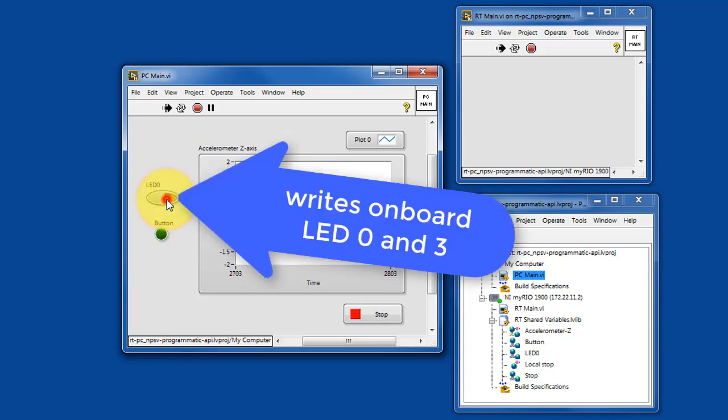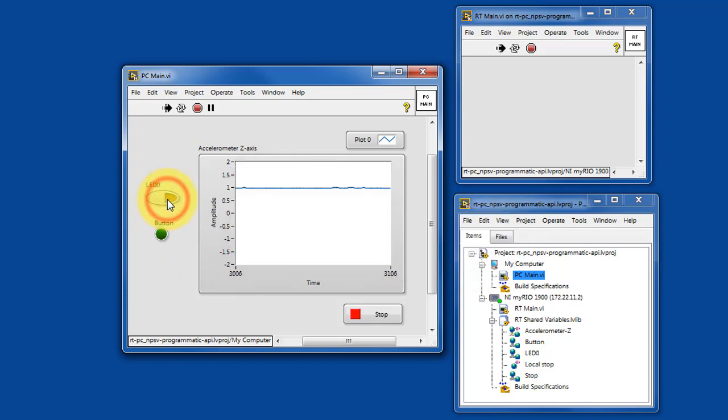When you click the LED0 button, this writes the LED0 state, and LED3 is the complement of that.